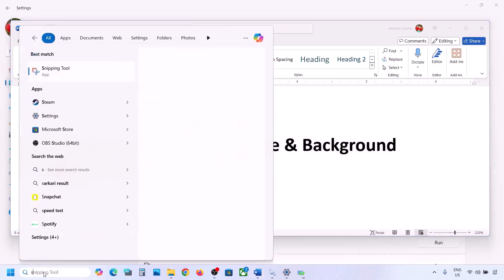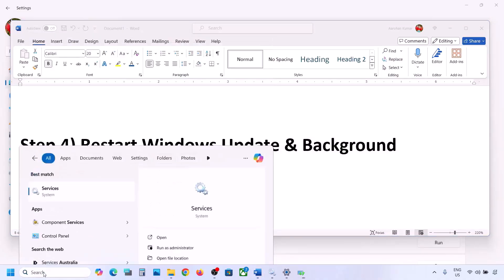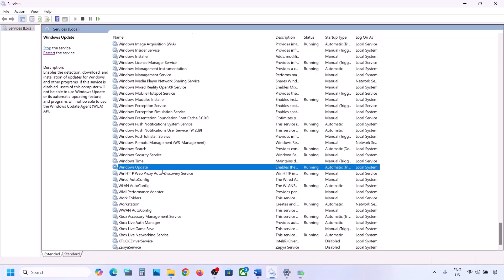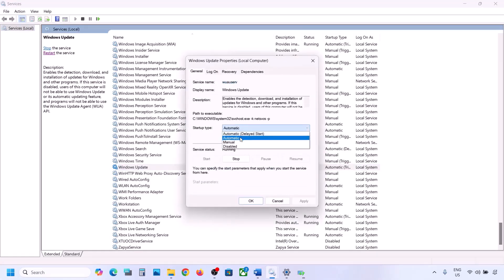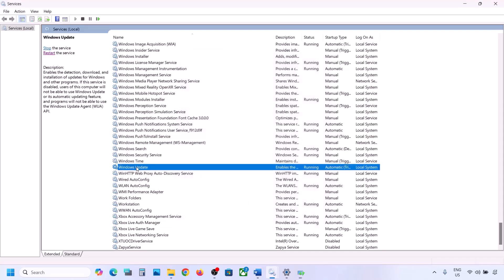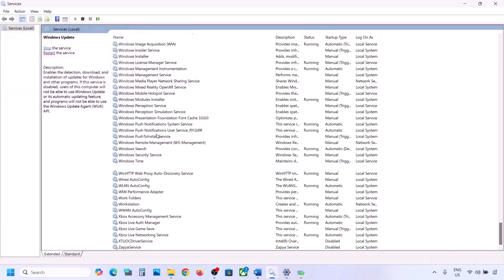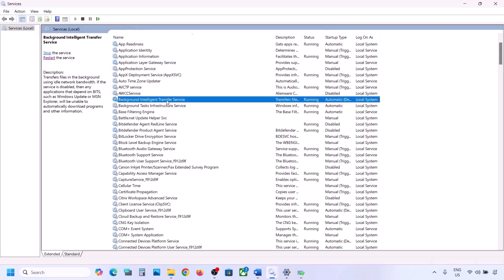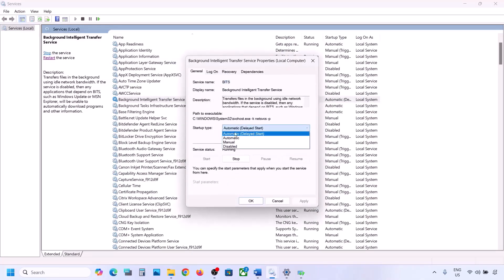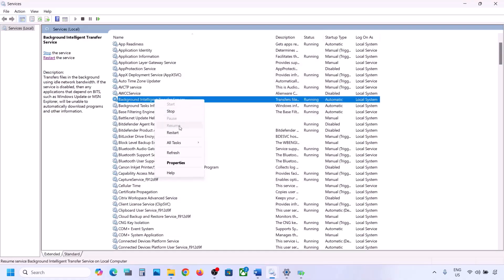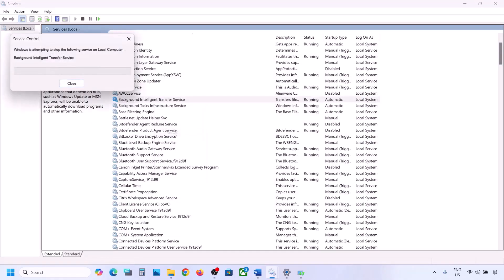Still not working? Restart the Windows Update and Background Intelligent Transfer Service. Type 'services' in the Windows search box and open Services. Find Windows Update, double-click it, set it to Automatic, click Apply, click Start if highlighted, then click OK. Right-click Windows Update and click Restart or Start. Then find Background Intelligent Transfer Service, double-click it, set it to Automatic, click Apply, click Start if highlighted, and click OK.